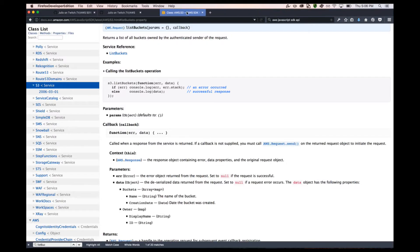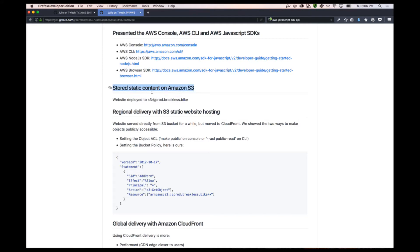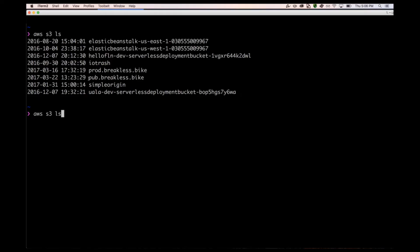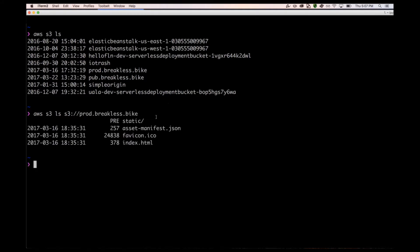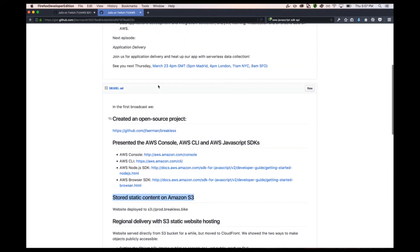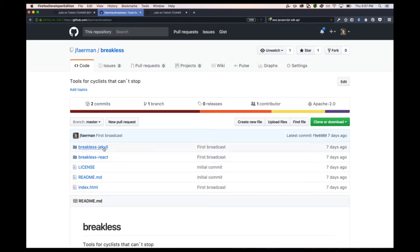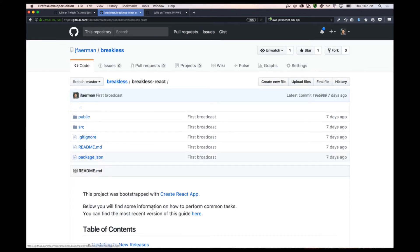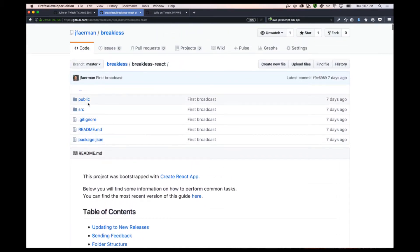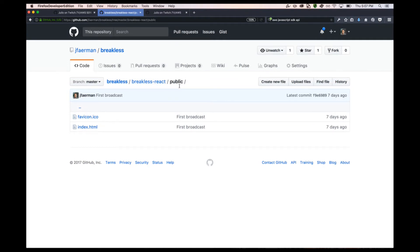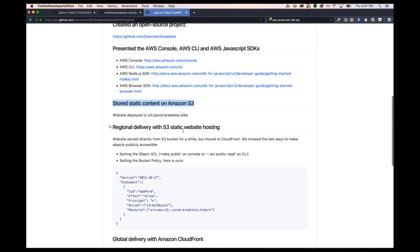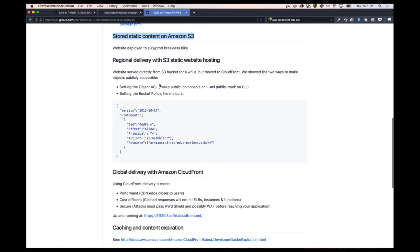After that, we stored some static content on S3. Looking at this bucket - S3 broad Brakeless bike - we have a small application there. We have an index.html file and some assets. This code is exactly the same as on the open source project. We started by creating a Jekyll app, then we created a React application. The content in the bucket is the very same as in the public folder here. I probably should not have committed this - I'll add it to gitignore.